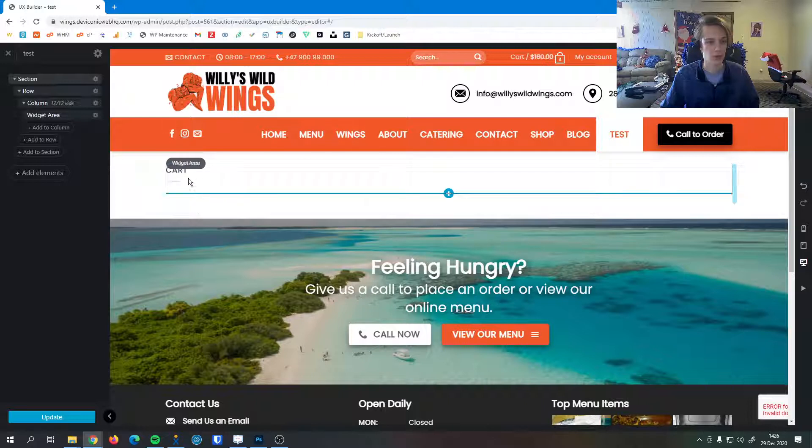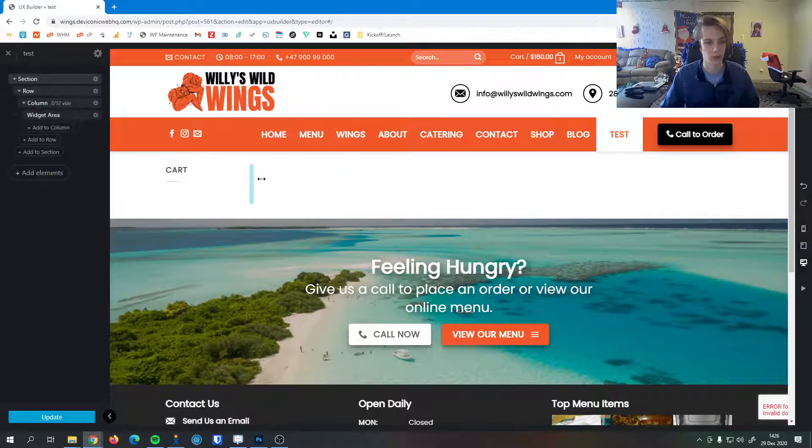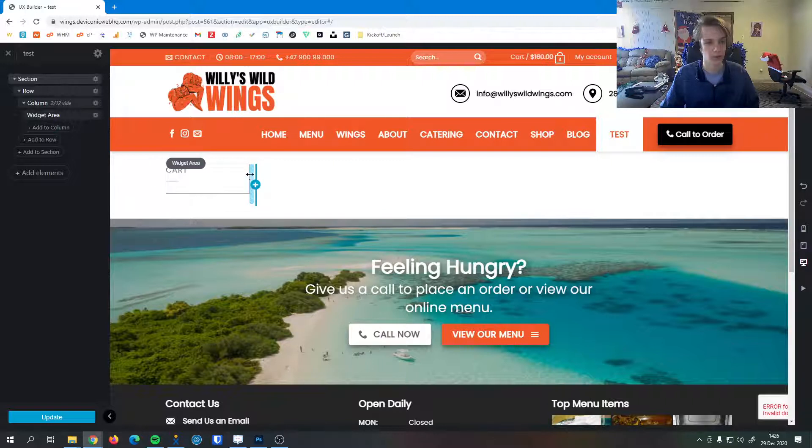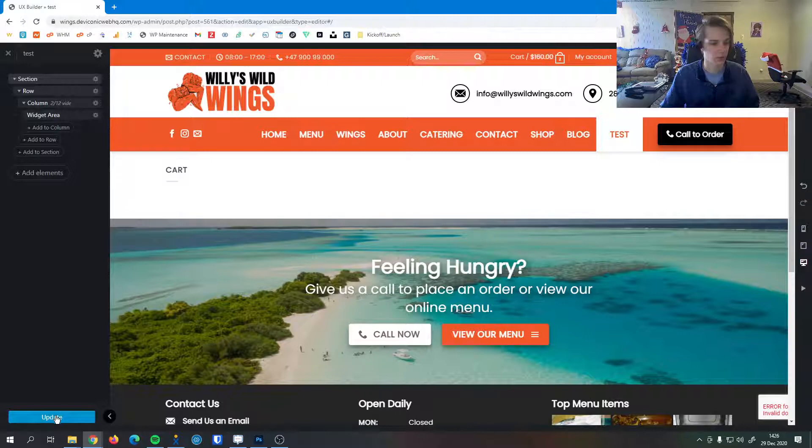Now we can change the width of the shop sidebar here just by dragging this little blue diagonal hash line that changes the width of the column. Once we're happy with the way everything looks I can hit Update.